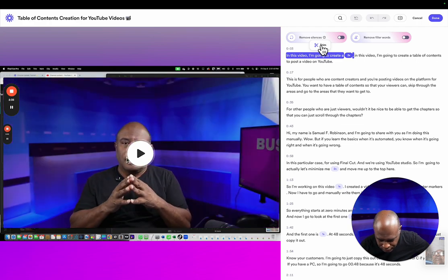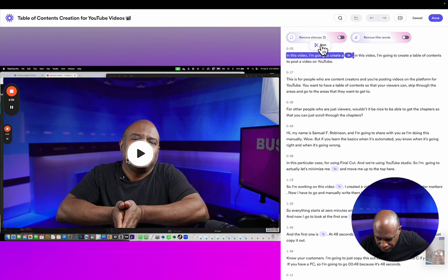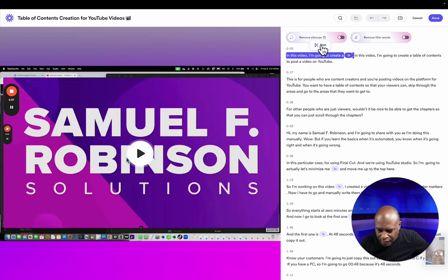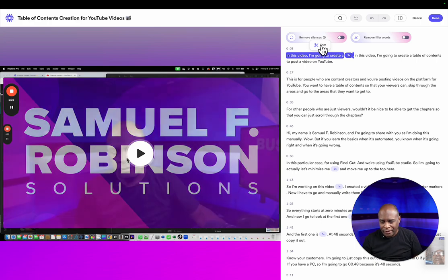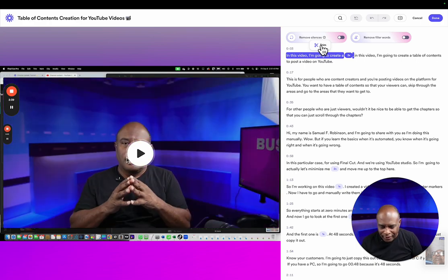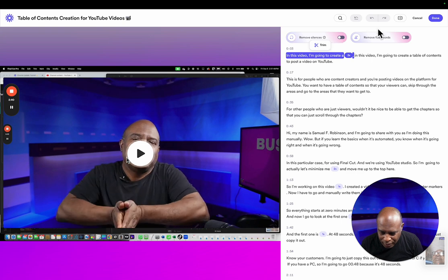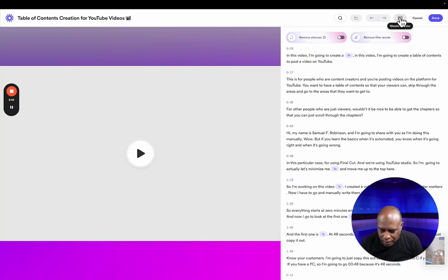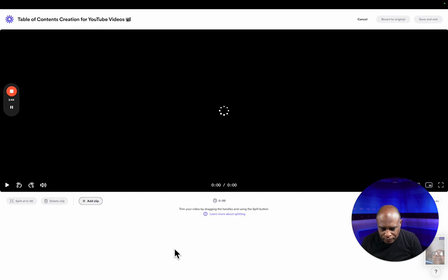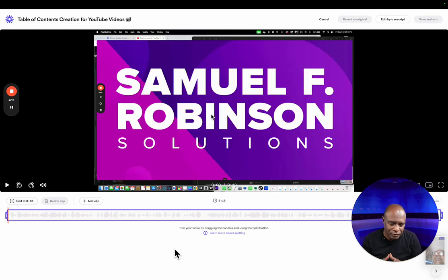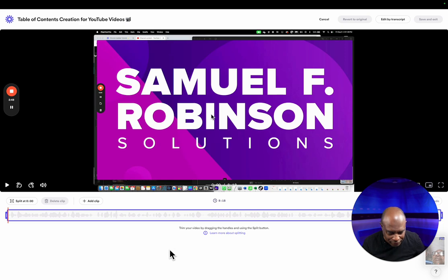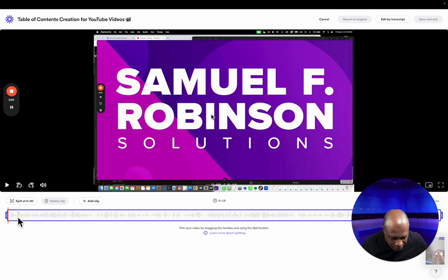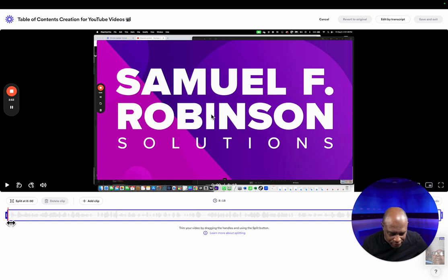So I can do it like this and I can just trim it here, or I can go here. I believe this gives me a little bit more accuracy where I can just split and delete. So I'll start the video.